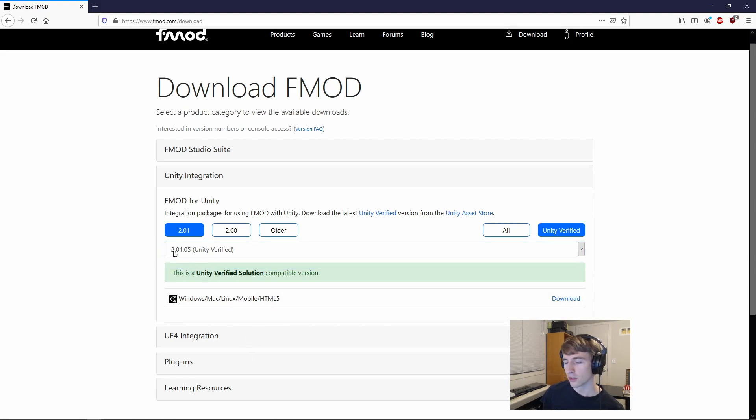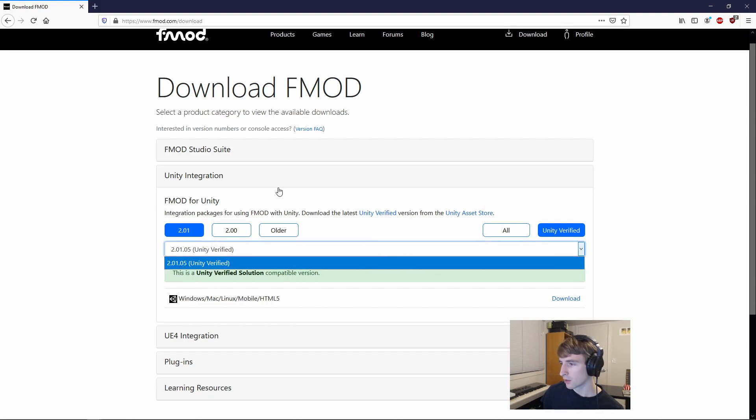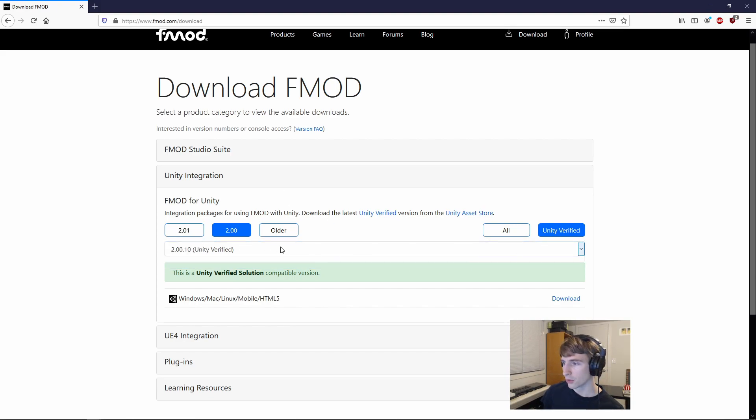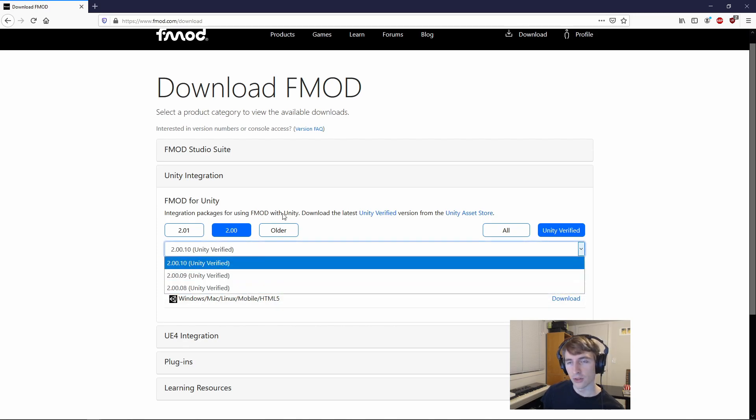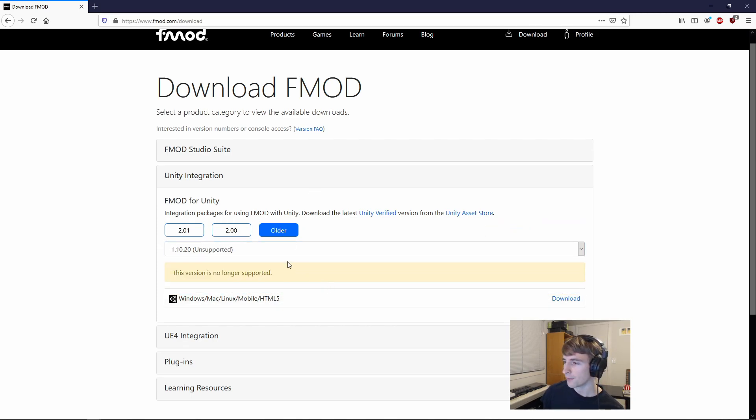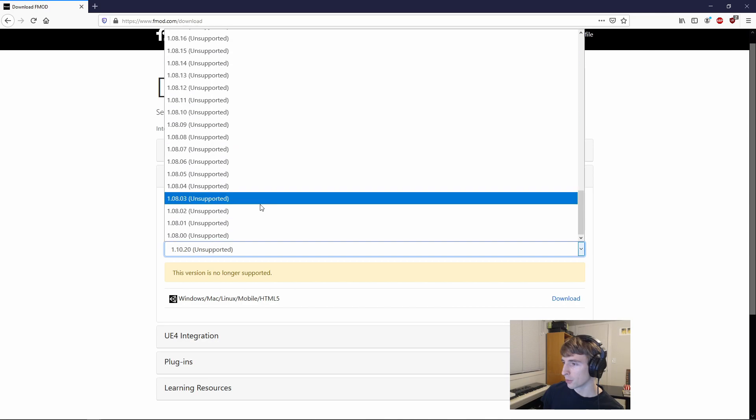So if you got the 2.01 version, which is the latest one that I'm currently working off of, you'll grab this package. If you have an older one, you can get one of the several 2.0 versions, or even as far back as 1.08.